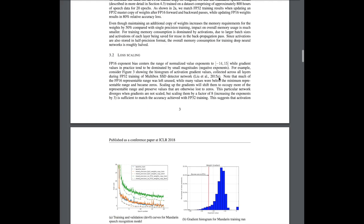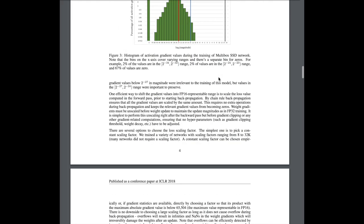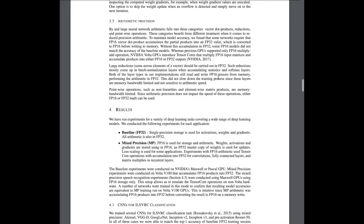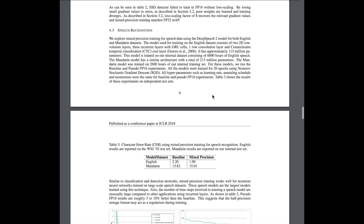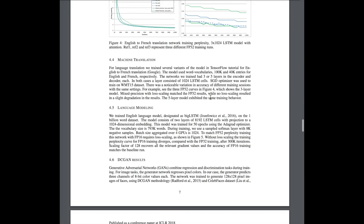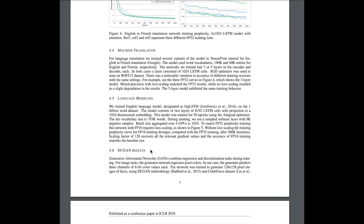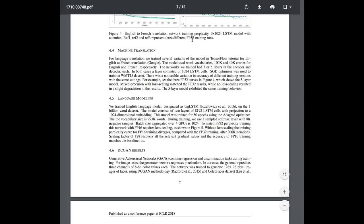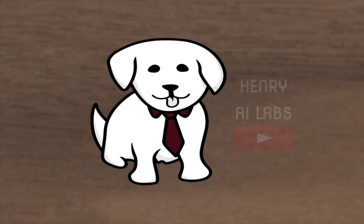We'll also look at some interesting results, such as image classification, object detection, and even GAN results reported in the mixed precision training paper.